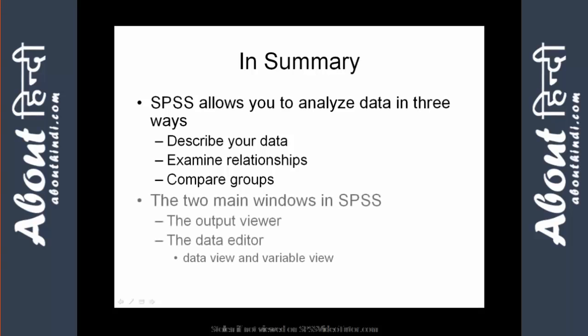Additionally, there are two main windows in SPSS, the output viewer and the data editor, which consists of a data view and the variable view. I'll see you next time.